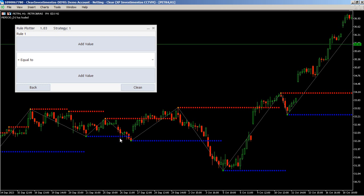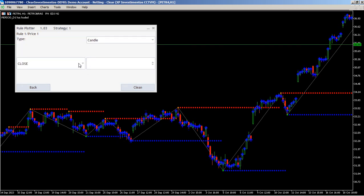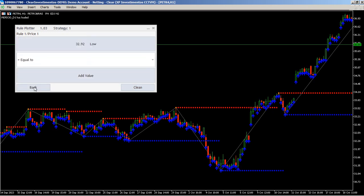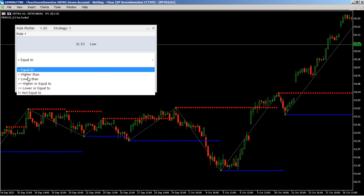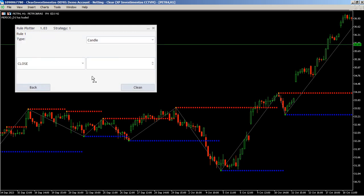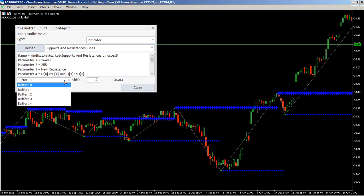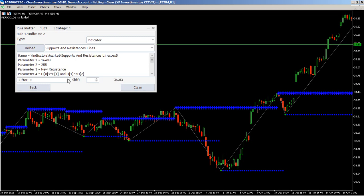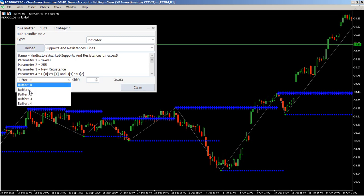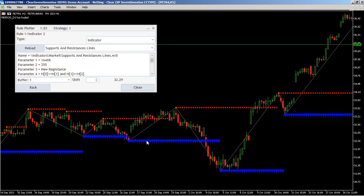Support at low — I want low. Must be lower. This is inti 14. Support and resistance lines. Buffer zero is resistance. I want support, which is buffer one. It is okay — support.